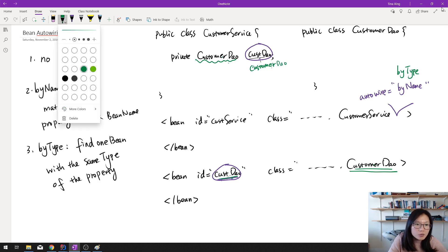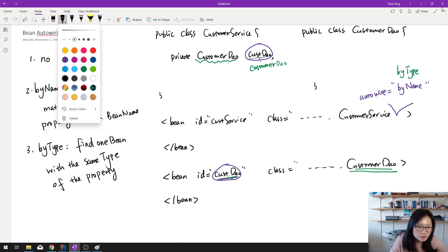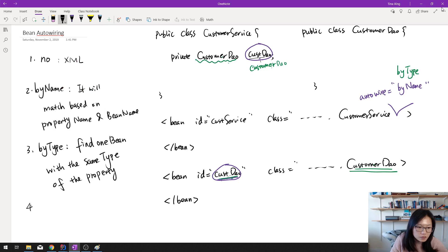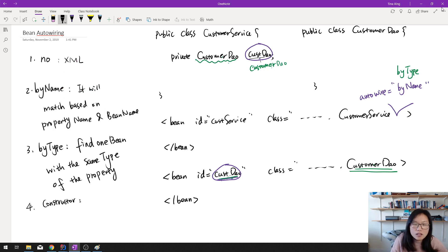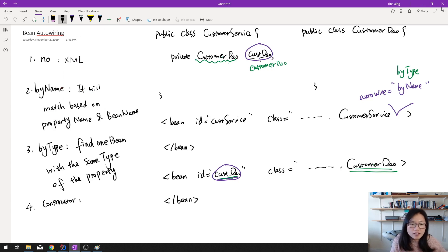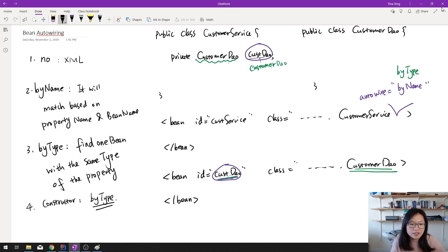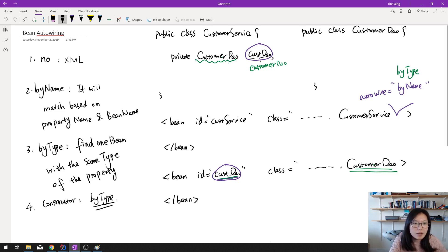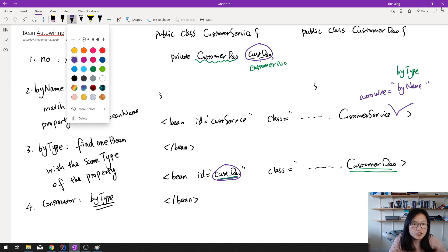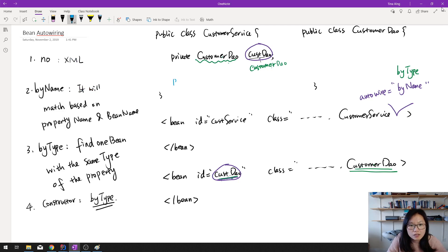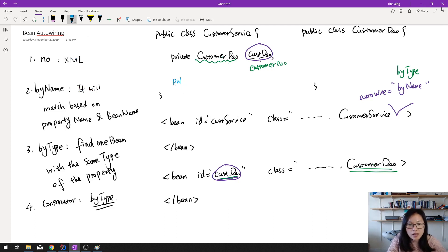And the next one is constructor. Constructor actually is by type. The difference is instead of using the setter, it's going to use the constructor. So let's give one example.